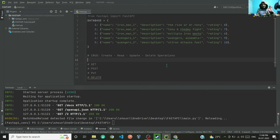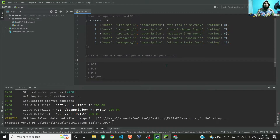Hi guys, Shavnak here with another video — part 2 of FastAPI. In the previous video we saw how to set up your local environment and how to install FastAPI. In this video we'll be seeing how to perform basic CRUD operations. CRUD stands for Create, Read, Update, and Delete.